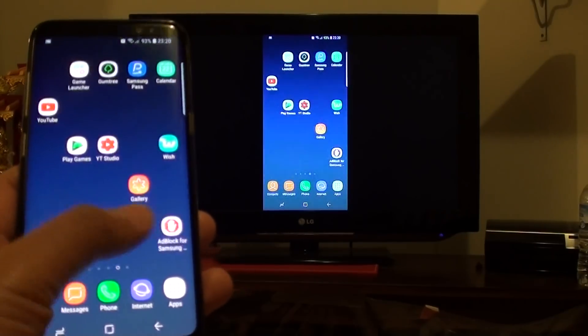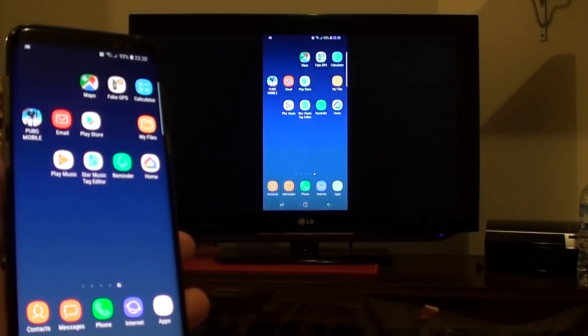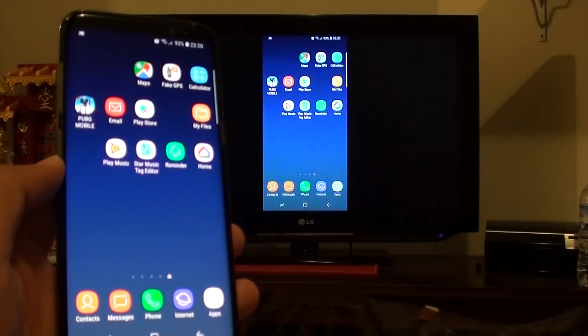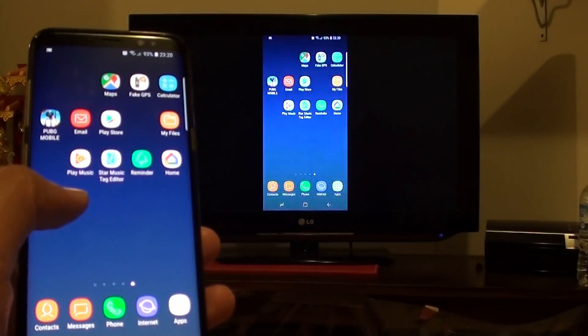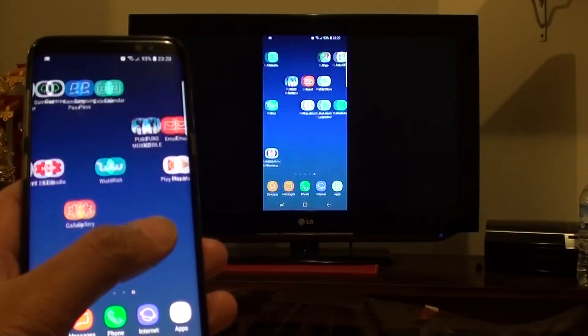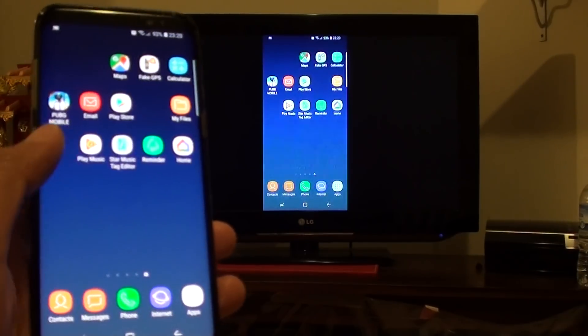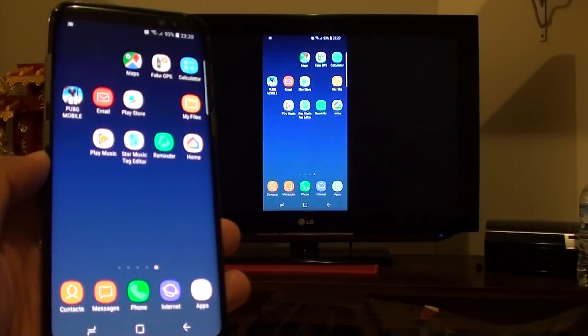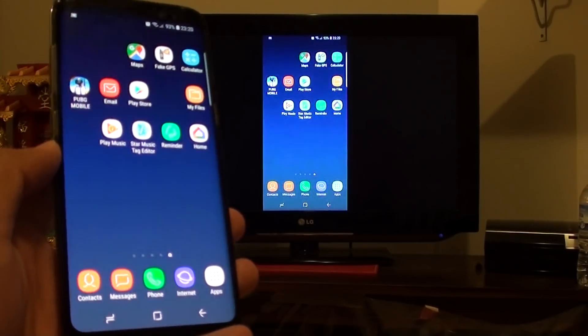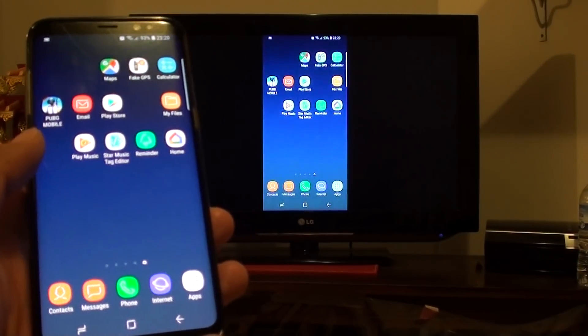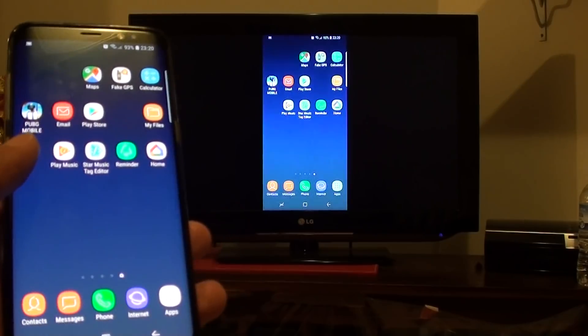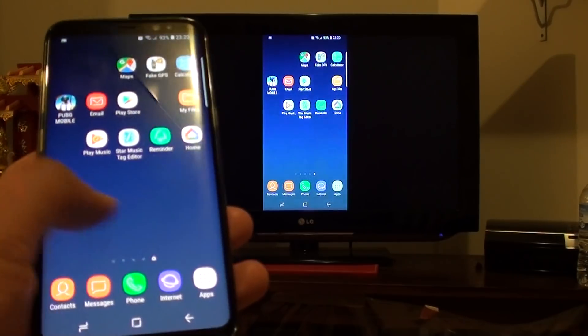Hi! In this video, I will show you how you can cast or stream your screen to the TV on the Samsung Galaxy S8 with Chromecast, so that's Google Chromecast.